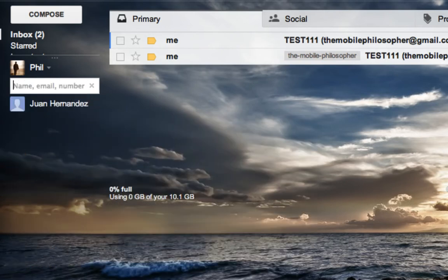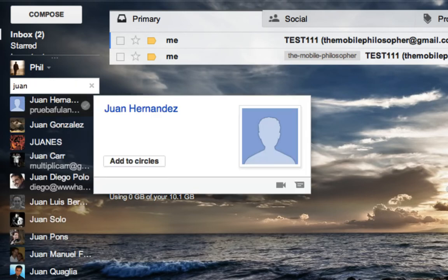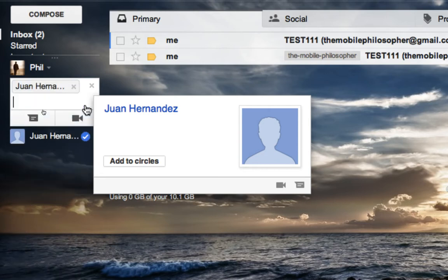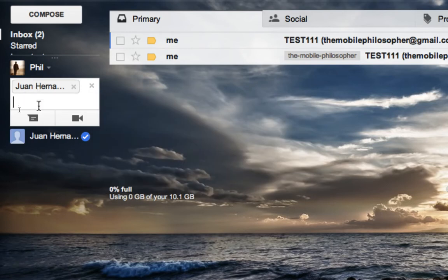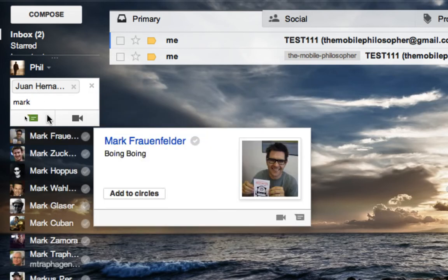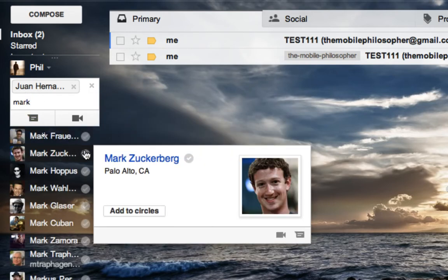Either way, continuing on here, let's say I want to start a Hangout. Well, I just start adding names here, and let's say I want to add this, and instead of clicking on the name, what I'm going to do is I'm going to click on the little checkmark here, as you guys can see, and what that does is it starts adding people that I'm going to add to this new Hangout.